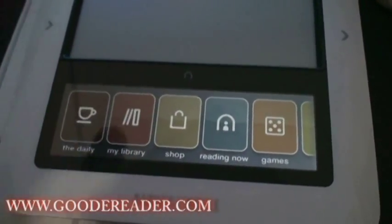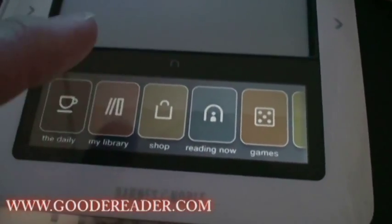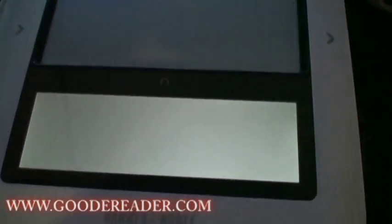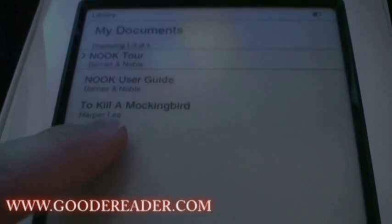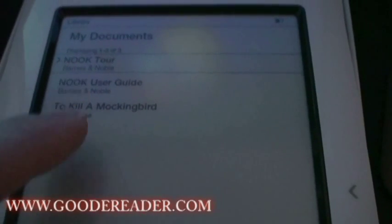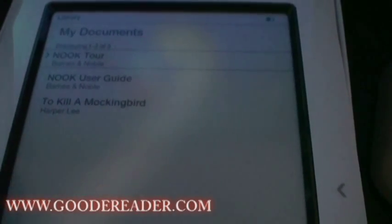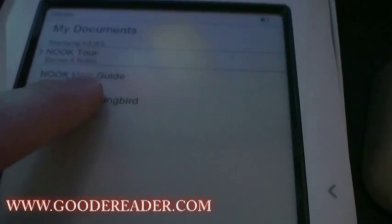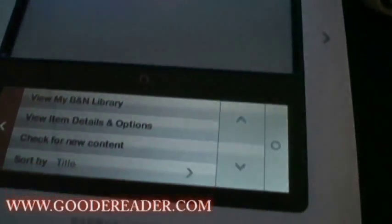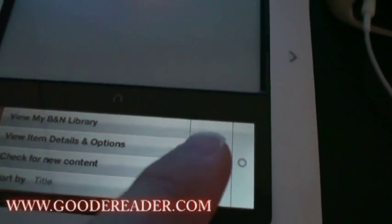Now that we've loaded our book onto the Nook, press My Library. You will see right here that To Kill a Mockingbird has successfully been loaded onto our e-reader. The top screen is not touch screen — you cannot touch anything on the top screen, this is strictly e-ink. On the bottom, however, is all your navigational commands.